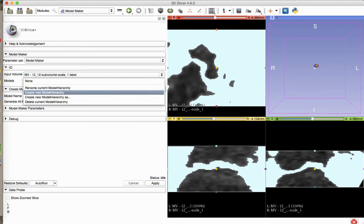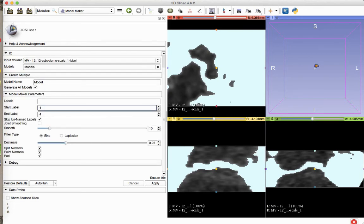In the Models drop-down menu, select Create New Model Hierarchy. A downside of thresholding ultrasound datasets is that some artificially abrupt edges can be created. The Smoothing tool helps remove these edges and minimally alters the overall geometry of the model.